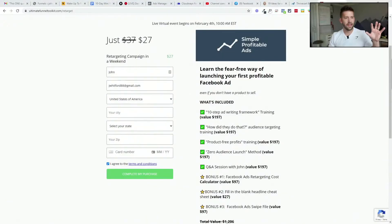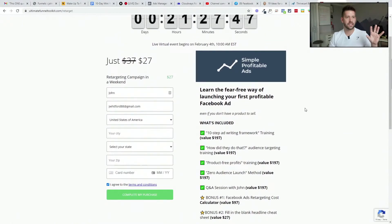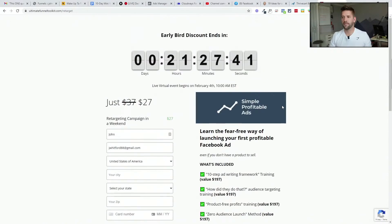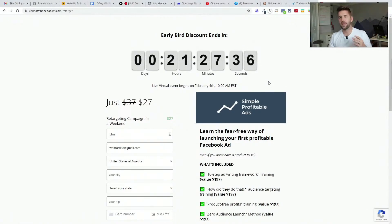So that was a quick Q&A — I hope this was helpful. If you want to learn more and join me live on the workshop, it's going to be fantastic. It's on February 4th and you can sign up at ultimatefunneltoolkit.com. There are 21 hours left in the early bird discount and we've already had a ton of people sign up. Would love to have you on the class as well. See you later!